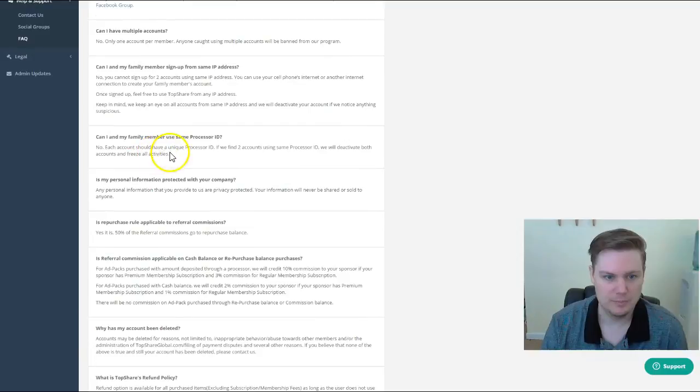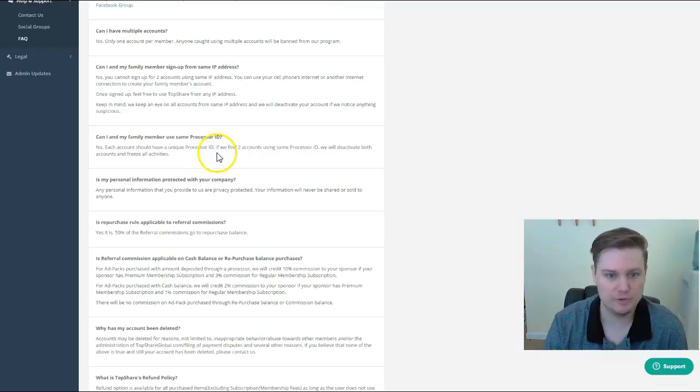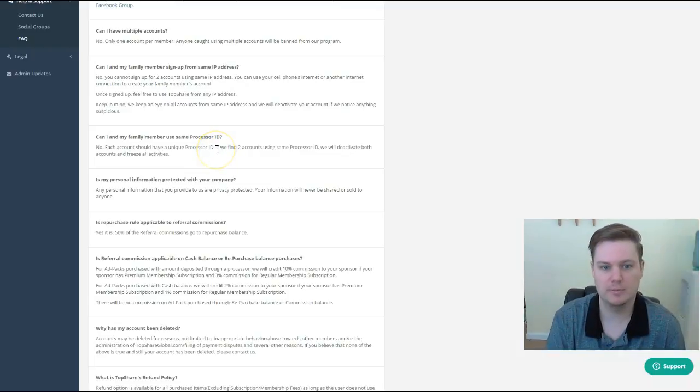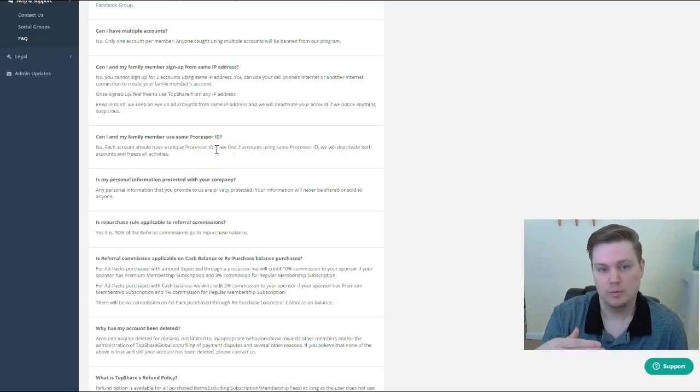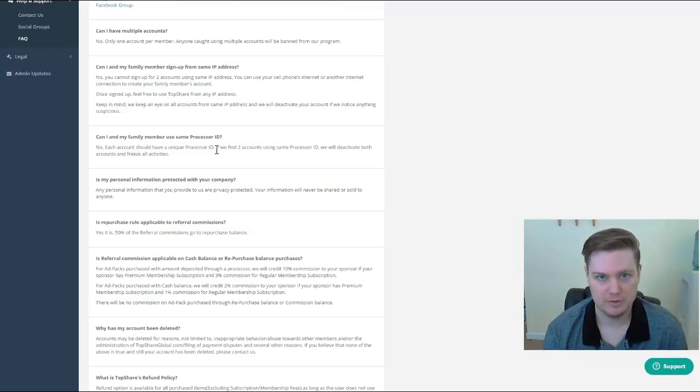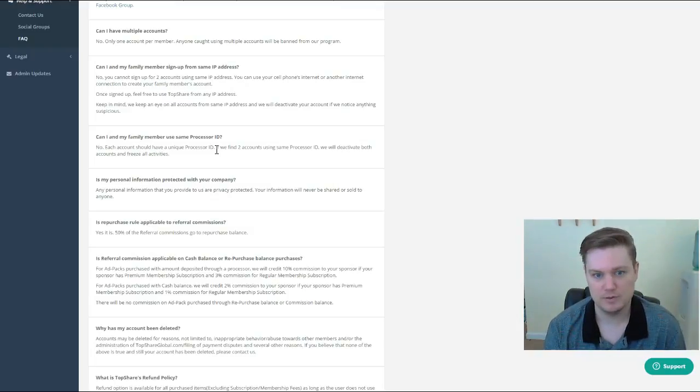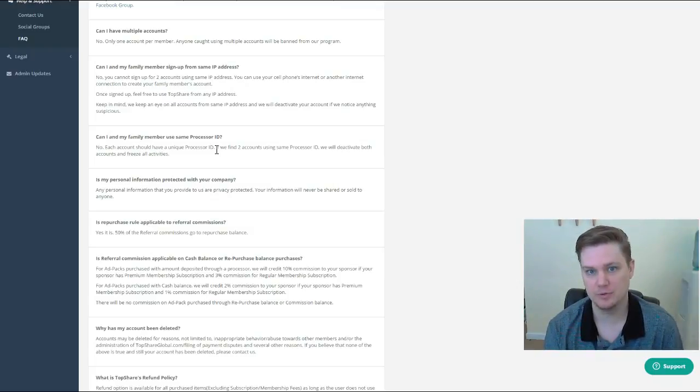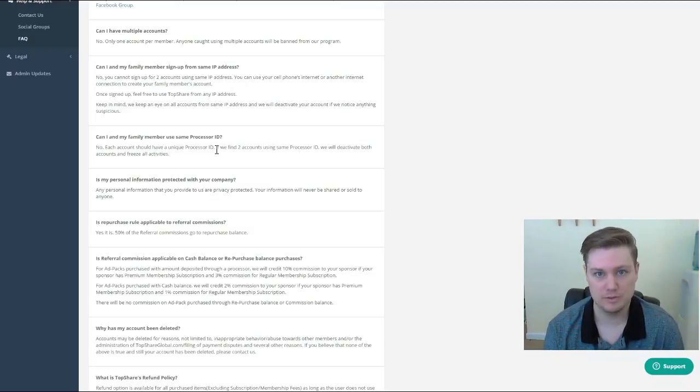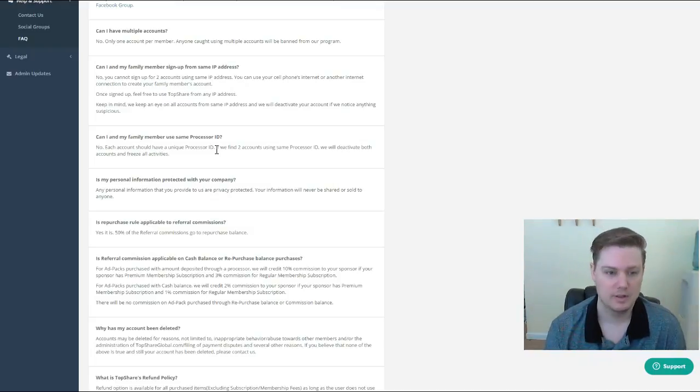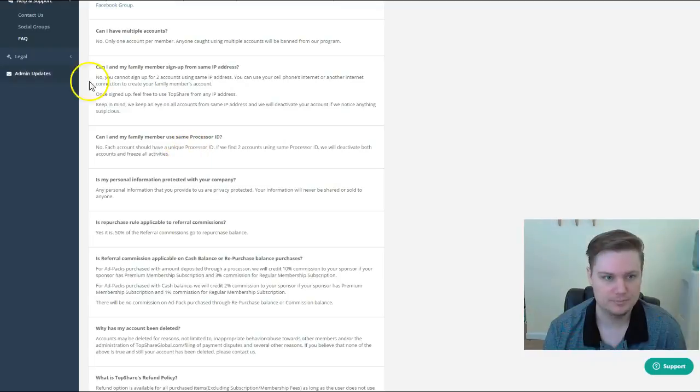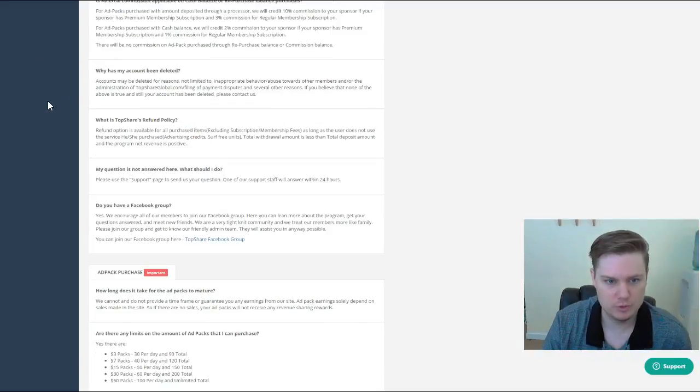Same processor ID? This is another no-brainer. Of course not. If you're going to have multiple accounts coming off the same IP address, you have to make sure 100% - and the only reason this wouldn't happen is if you're trying to cheat the system - that each account has its own processor ID. If you're using Bitcoin, it has to be two different accounts registered under two different names.